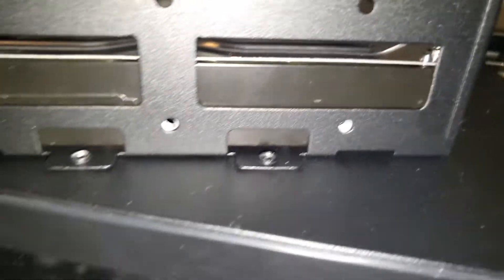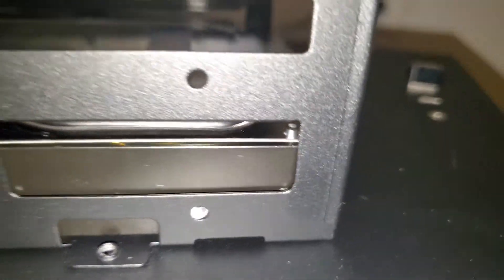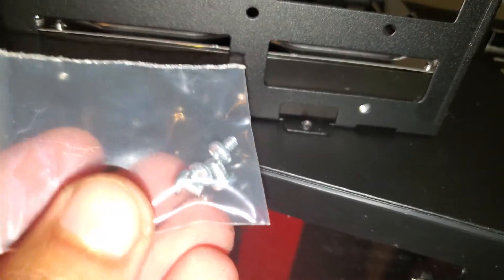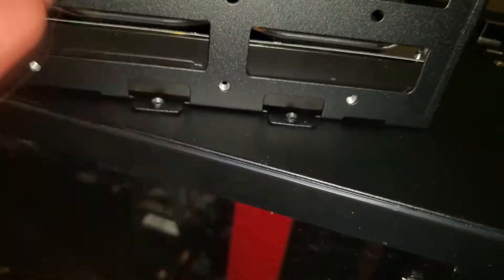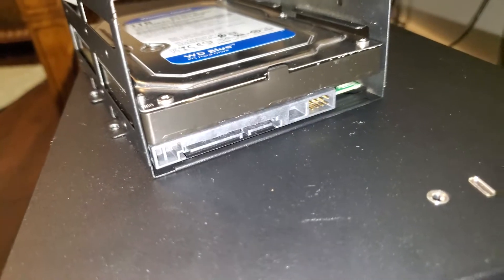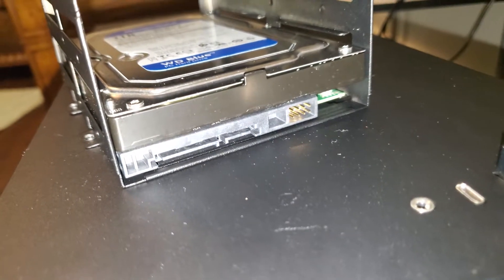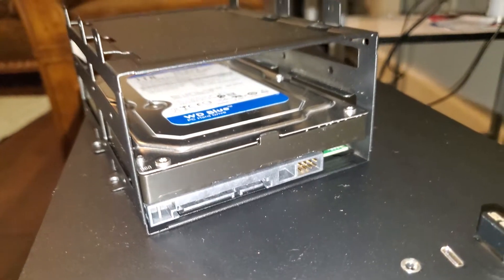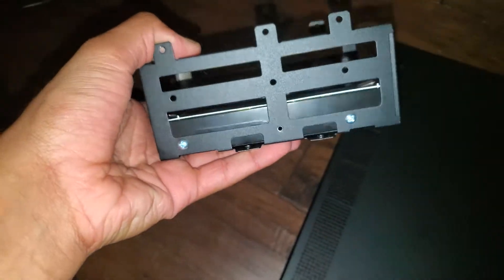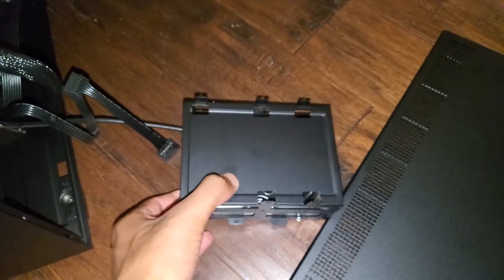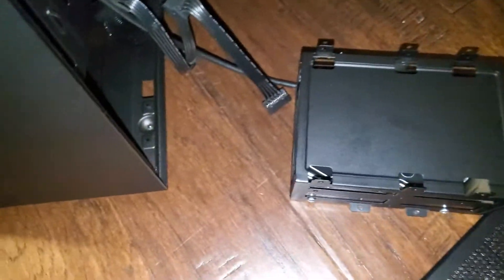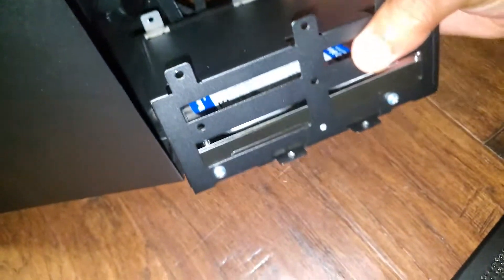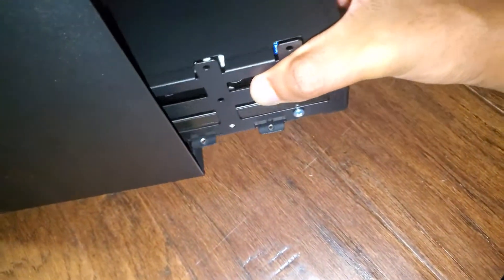Next thing you're going to do is get the baggie with the screws that come with the hard drive and screw in your hard drive so it's secure. You don't want it to be moving around, especially if you have to transfer your PC. You're going to screw it in like this, then you're going to put it back inside the case.